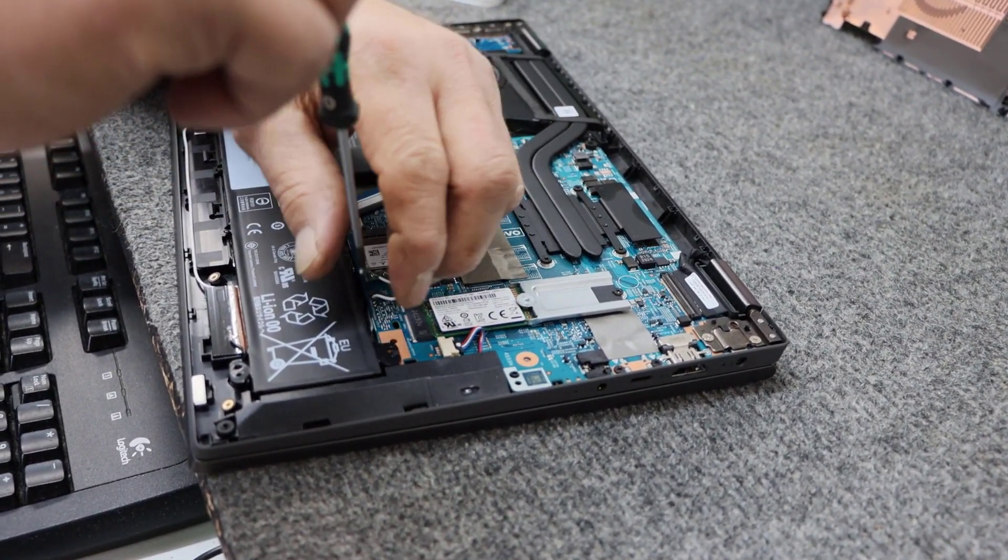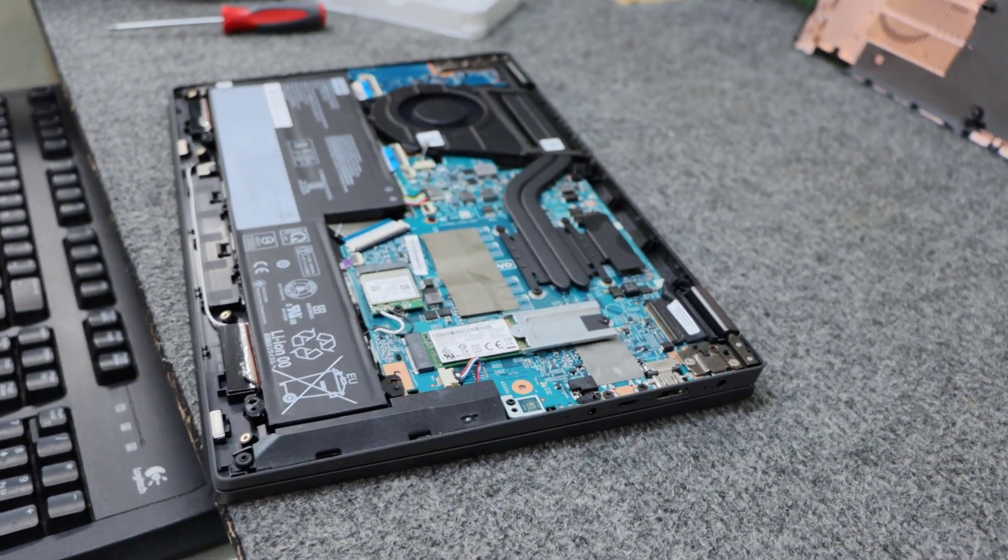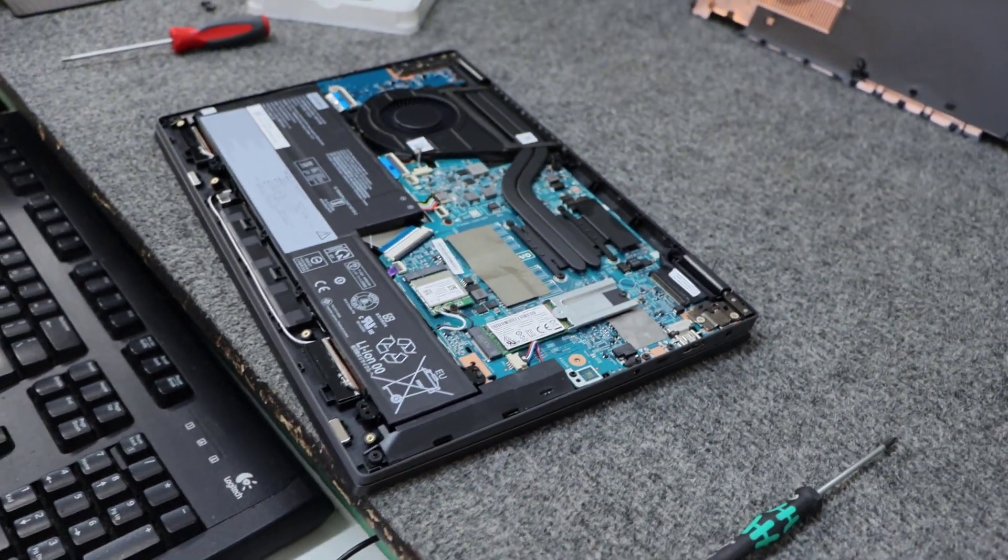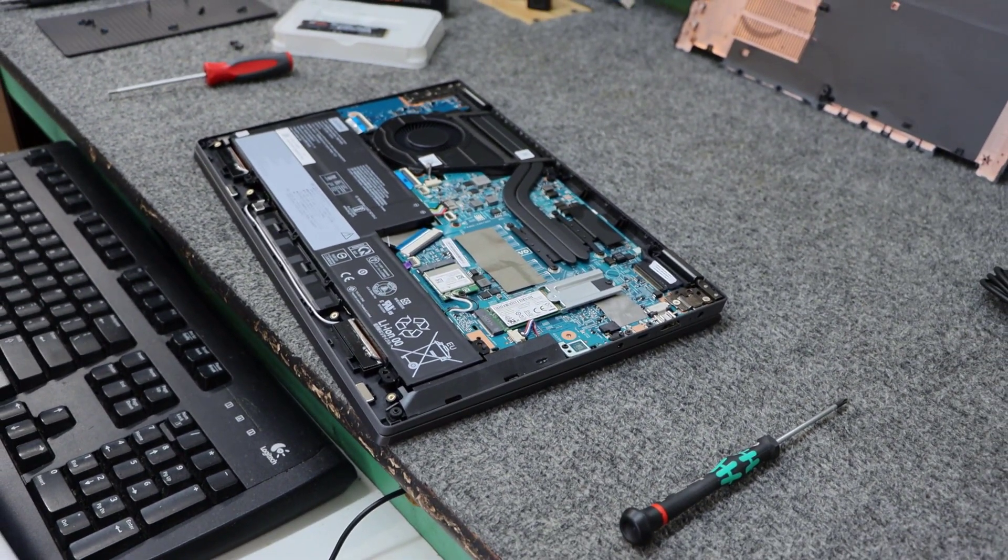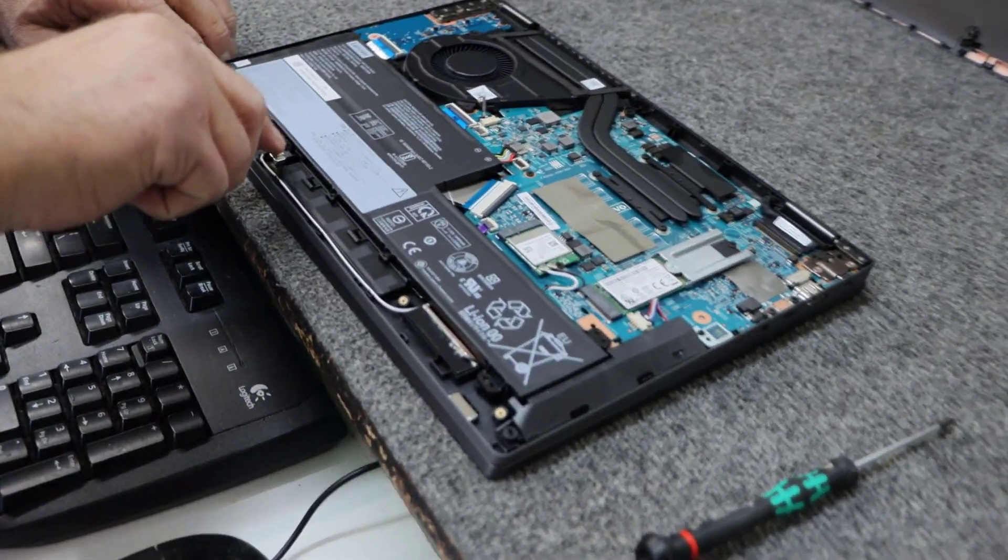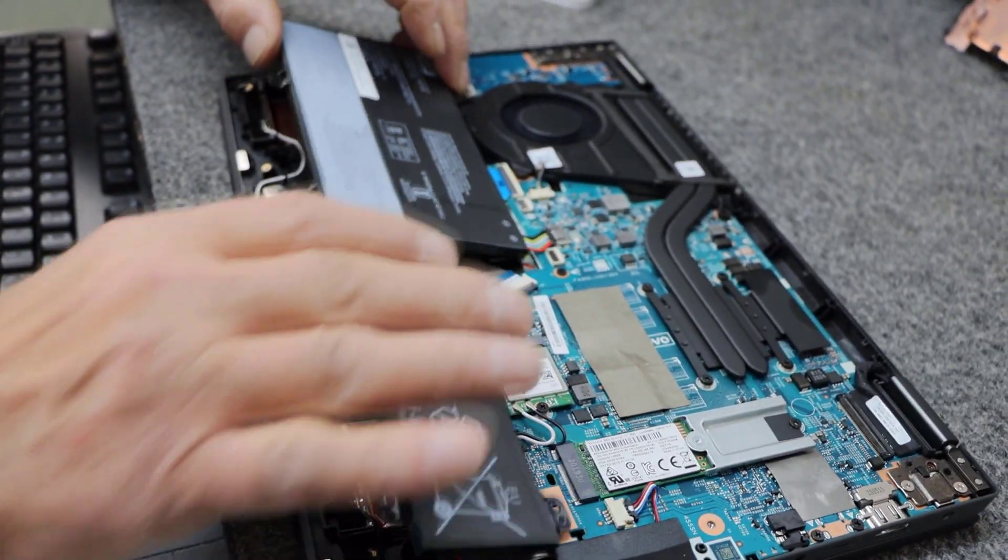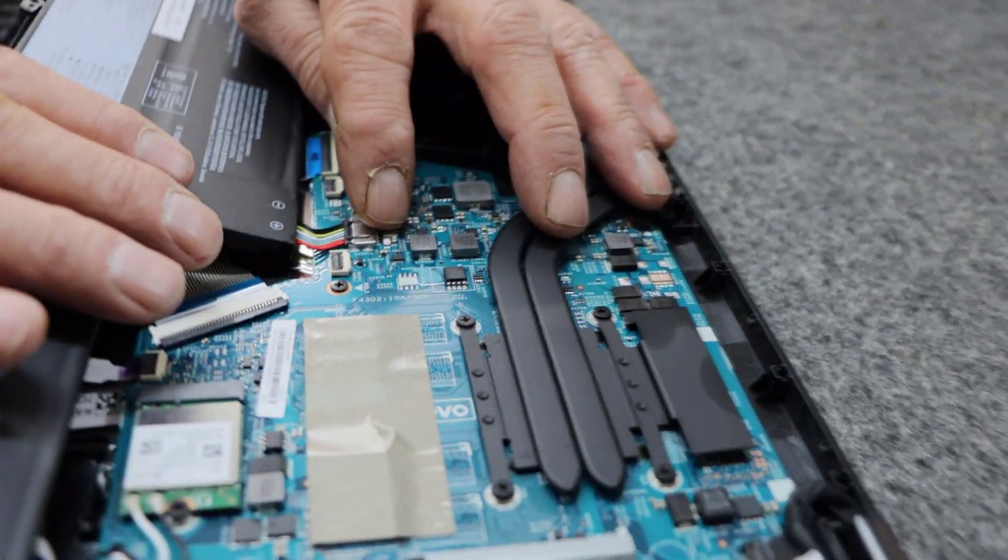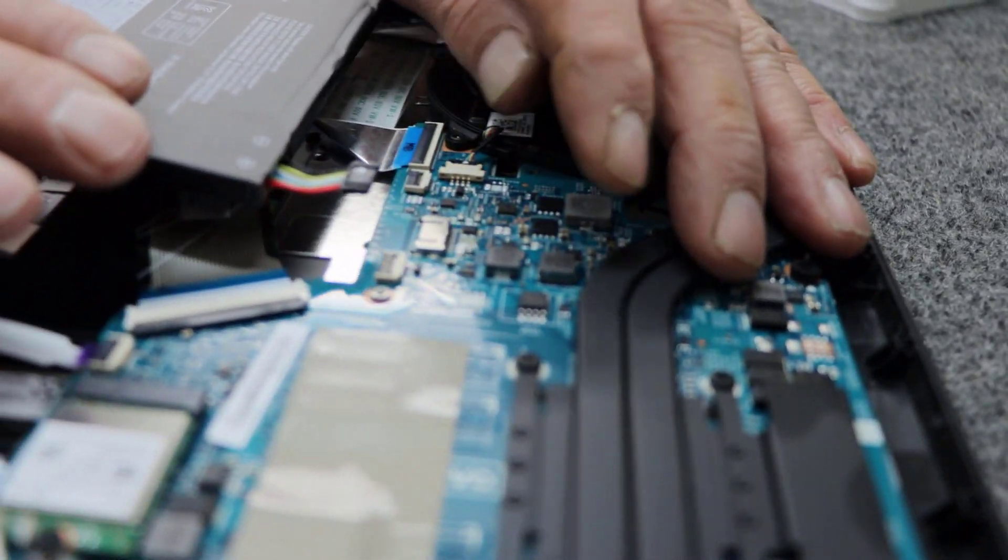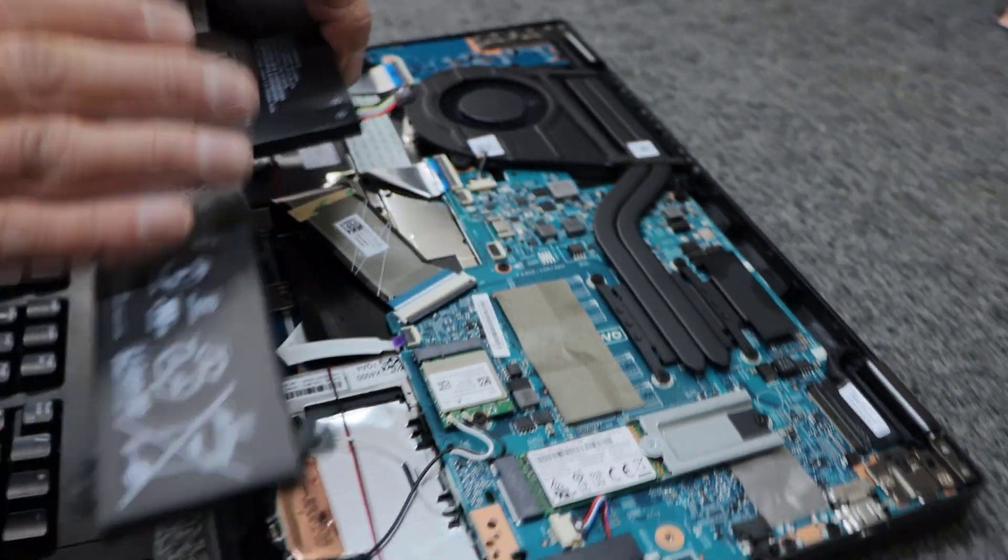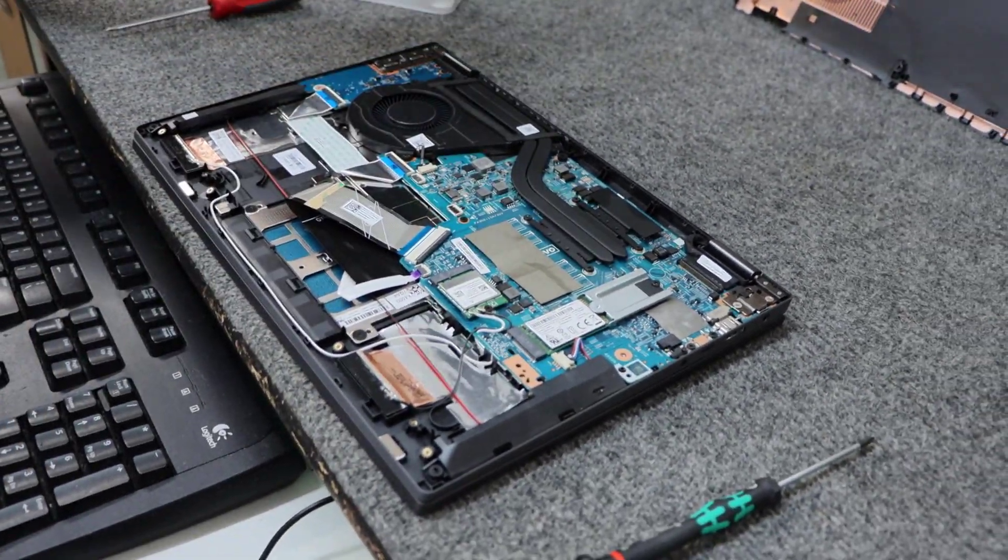Sometimes Lenovo will have a warranty seal over one of these screws. And we just want to get something under it here so we can lift it up. So, I'm basically going to lift it up and gently just kind of pull back on it. And that should pop right out just like that.